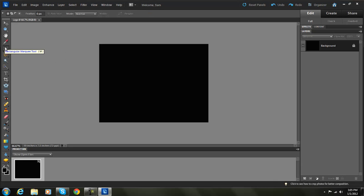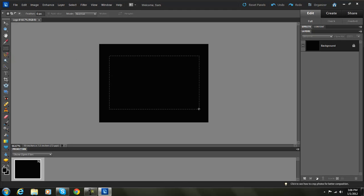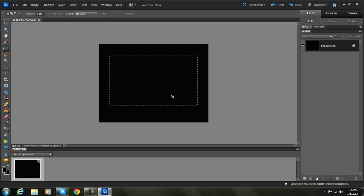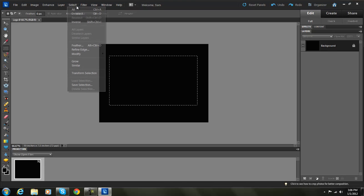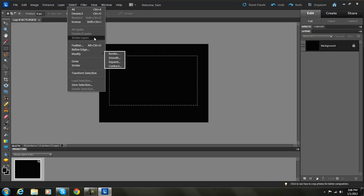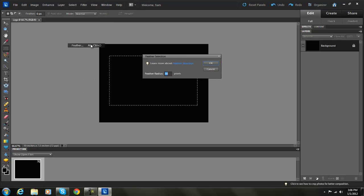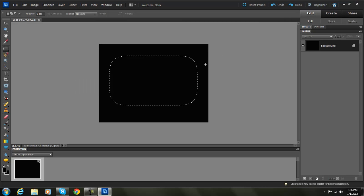Now what we're going to do is get the rectangular marquee tool and draw a little square kind of like this. Then you go to Select, go to Feather, and we're going to do about 50 pixels.